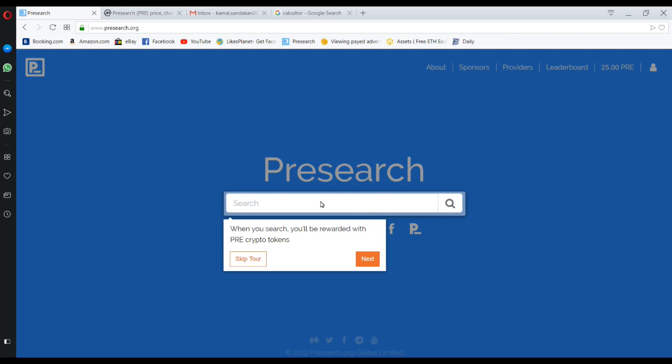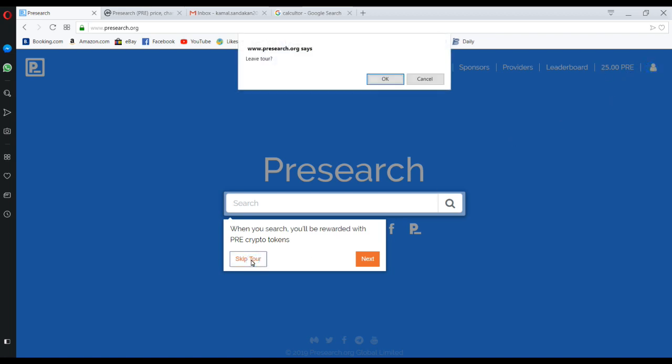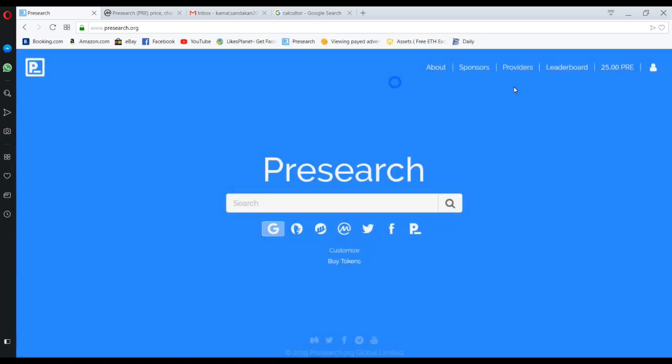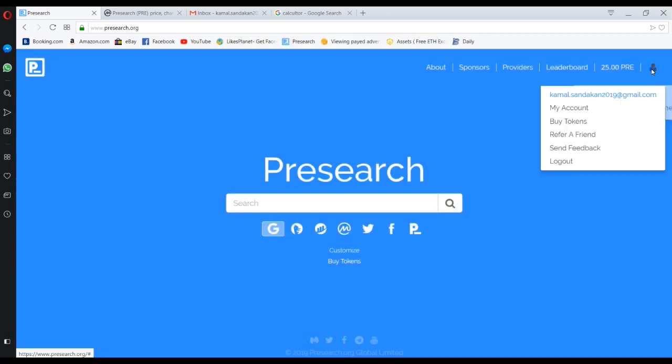Now, what we want to do is we want to make settings here. Here you can see 25 tokens they have given because of the link. You also can try. Here we want to skip tour. Okay, here we want to go to my account.